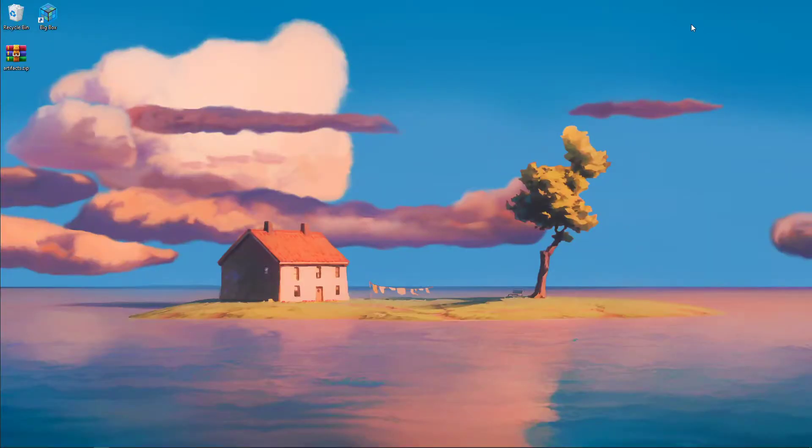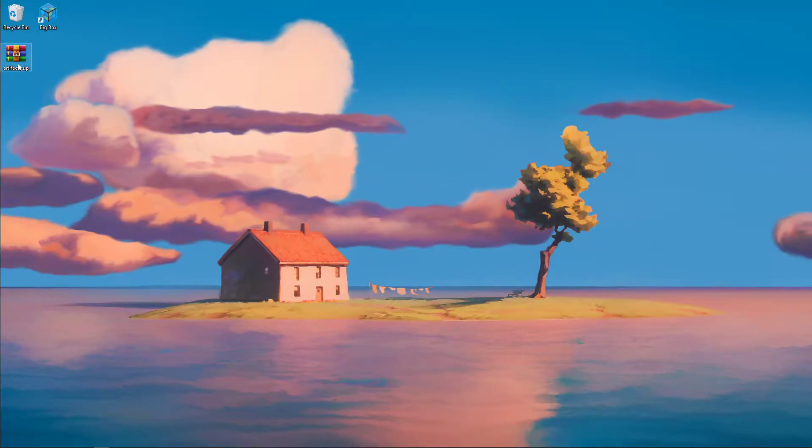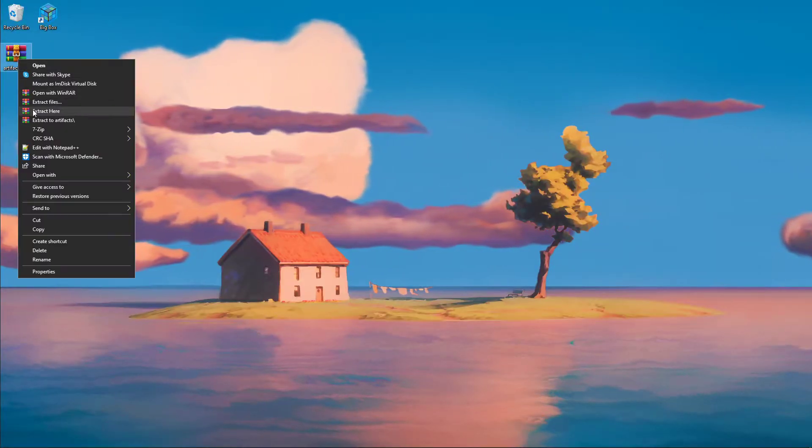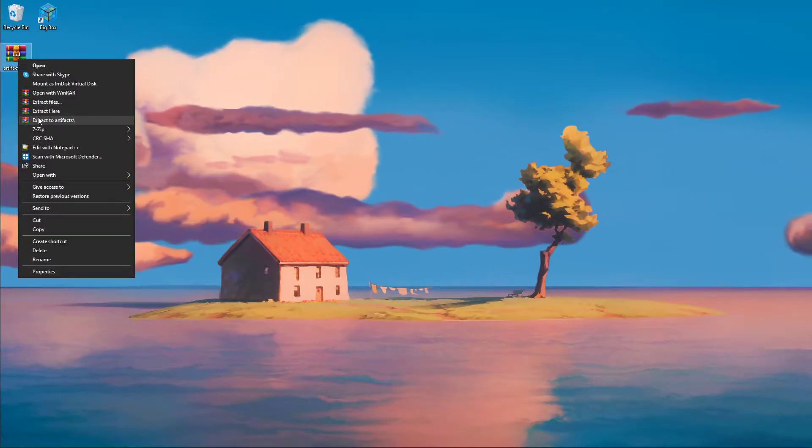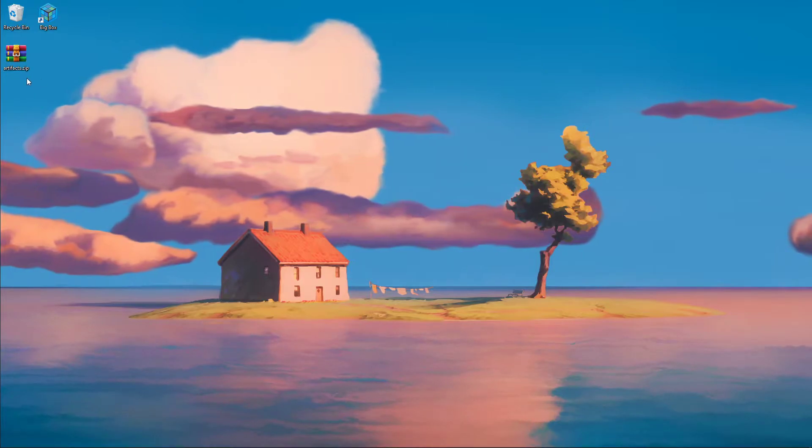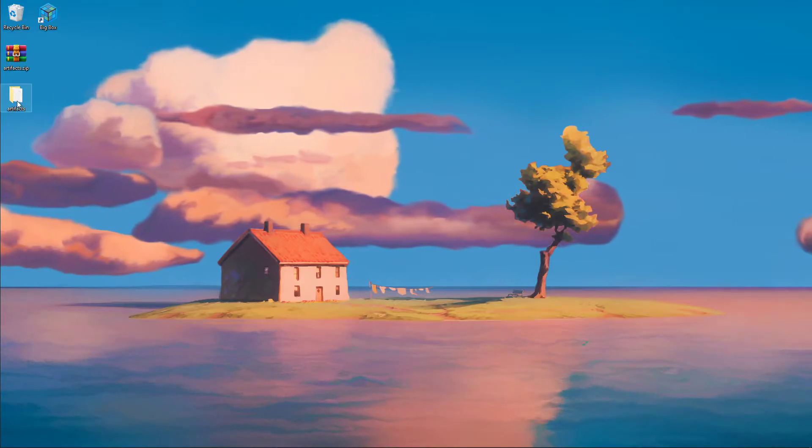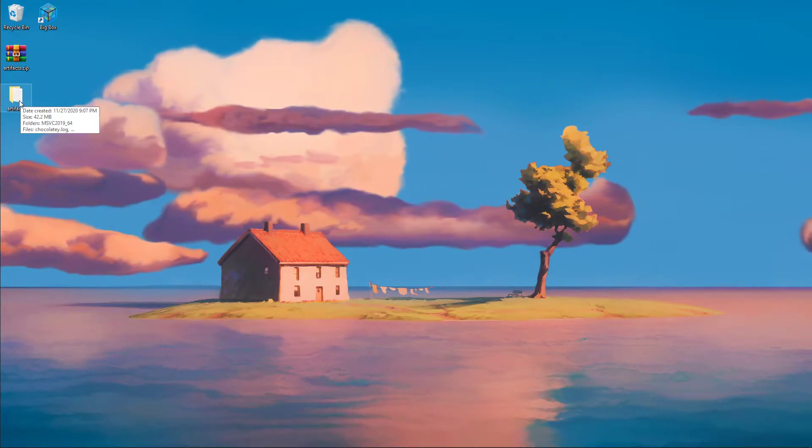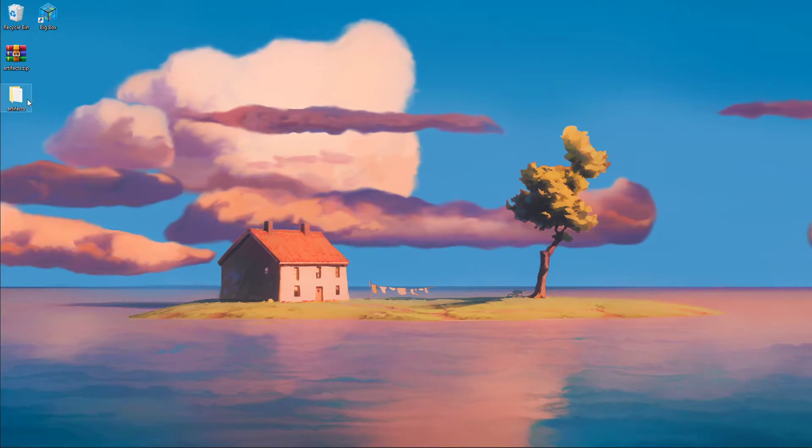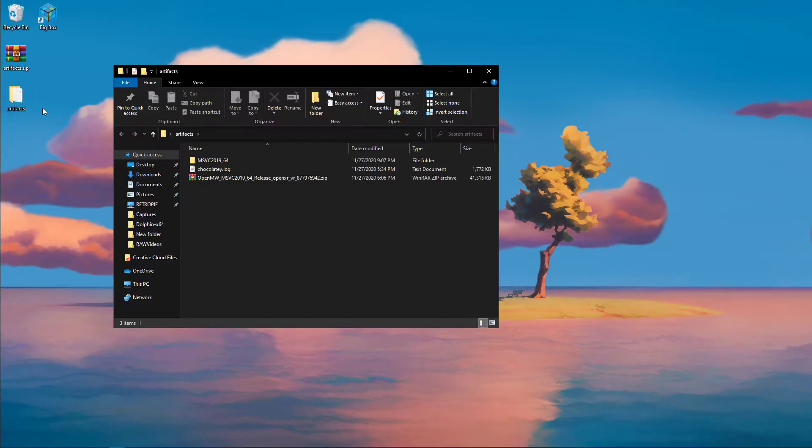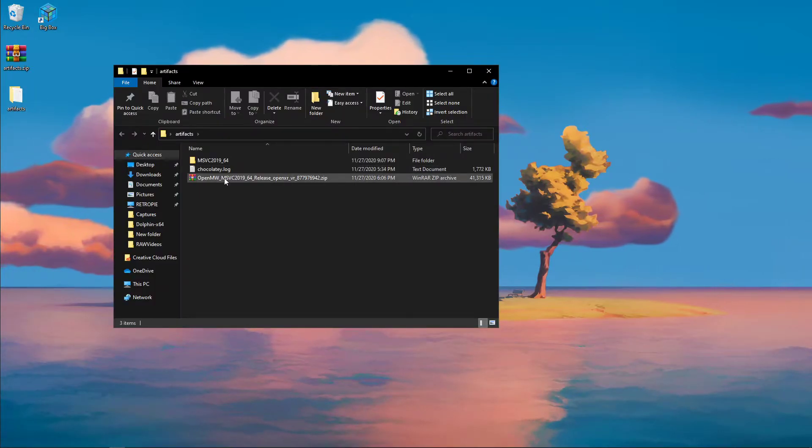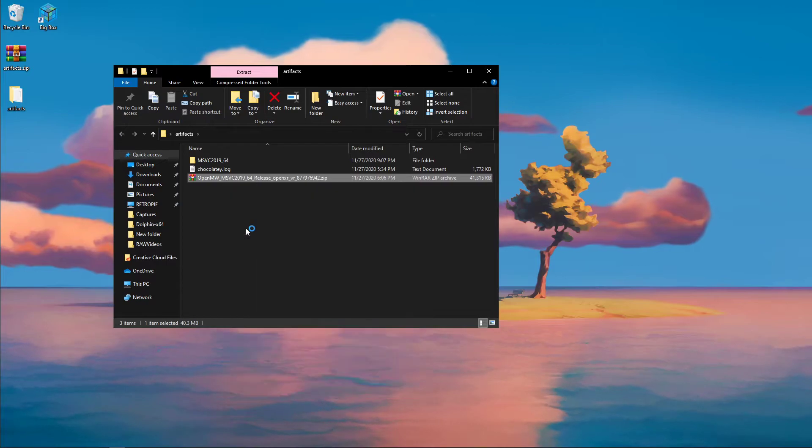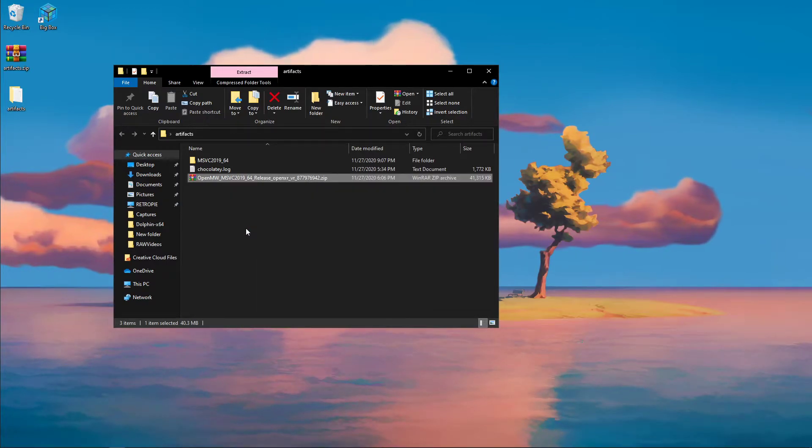It's going to download into this artifacts.zip, which then you can extract. I usually extract it to another artifacts folder, but this is a very important file folder. Don't lose this. Keep this somewhere special. Open this up, and then you're going to unzip this last file right here and just extract it here.